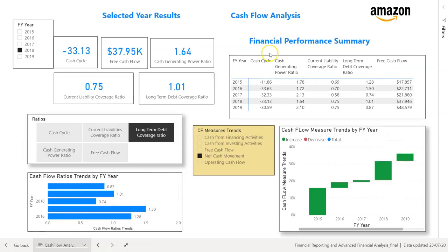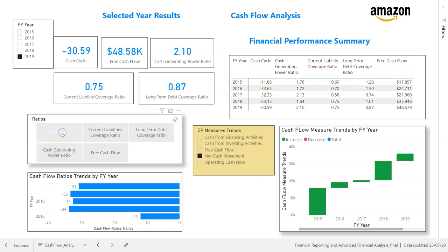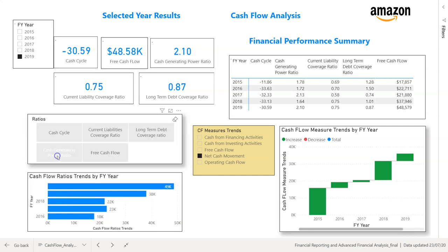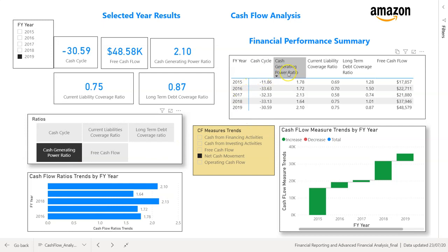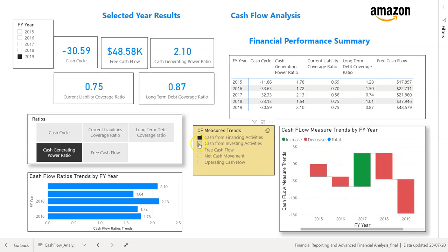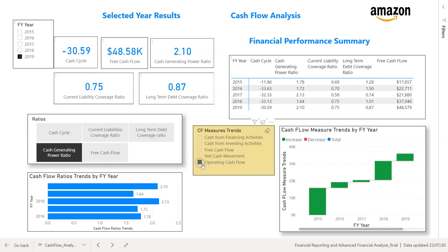We then move on to cash flow analysis, which is always important in any business. We start with selected year results that change dynamically, a static financial performance summary table, and a dynamic chart that changes as we select ratios. The ratios covered include cash cycle, cash generating power ratio, current liability coverage ratio, long-term debt ratio, and free cash flow. We also show the movement in cash from funding activities, investing activities, free cash flow, net cash movement, and operating cash flow.